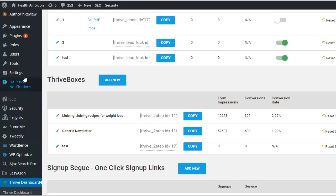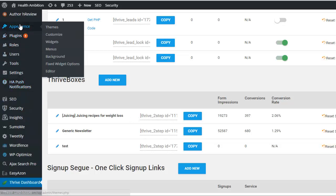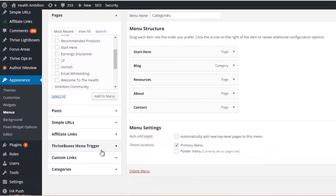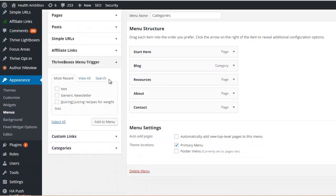So you just go into your menu in Appearance and Menu, it's your WordPress menu. And what it does is it adds this Thrive Boxes menu trigger. And all of your Thrive Boxes are going to be here. So let's just say we'll take the juicing one and simply add it to your menu.